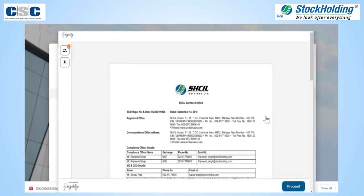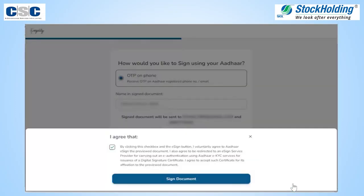The filled form will be available for the client to view and then proceed for e-sign. The system will show the OTP method of signing along with Aadhaar terms and conditions. Tick on the checkbox and click Sign Document.